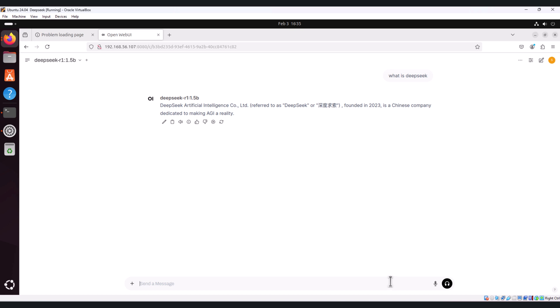You are now running DeepSeek locally on Ubuntu. The web UI makes it easy to communicate with DeepSeek using a graphical interface rather than a command line. As you can see, it's a simple chat interface where you can ask questions, request text generation, and more.